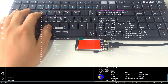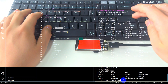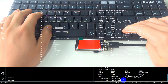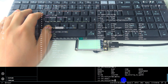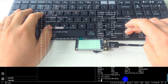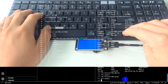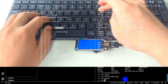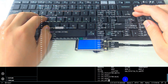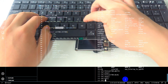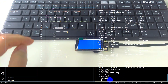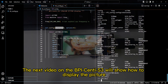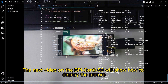Let's switch to white and see. The on and off commands can switch the backlight. The next video on the BPI Sendy S3 will show how to display a picture — please stay tuned.